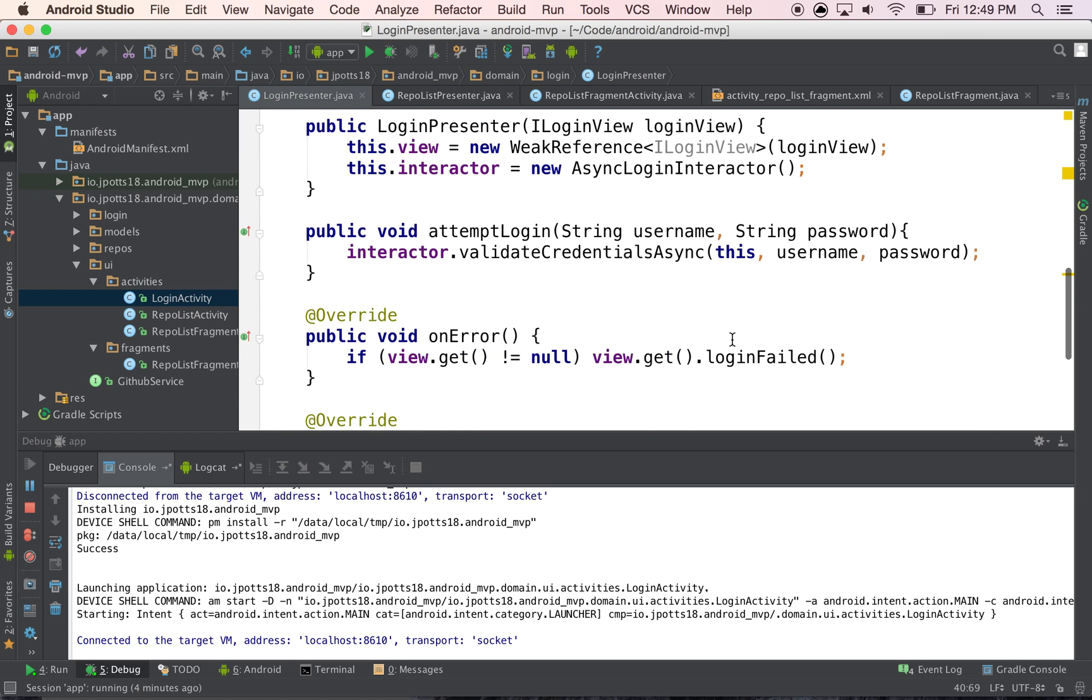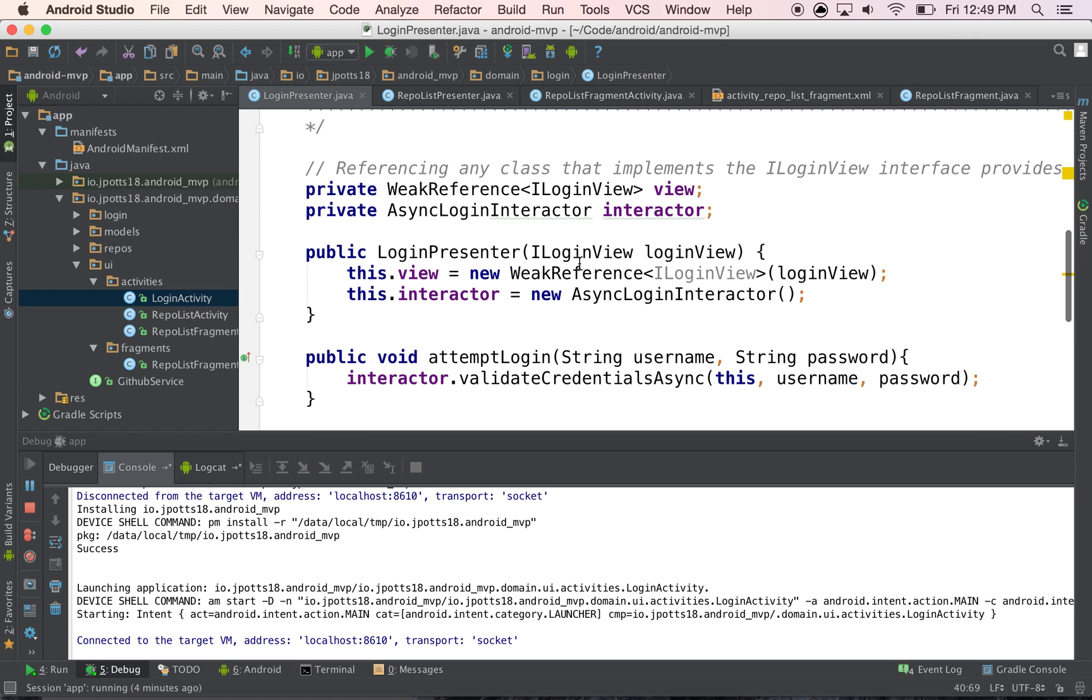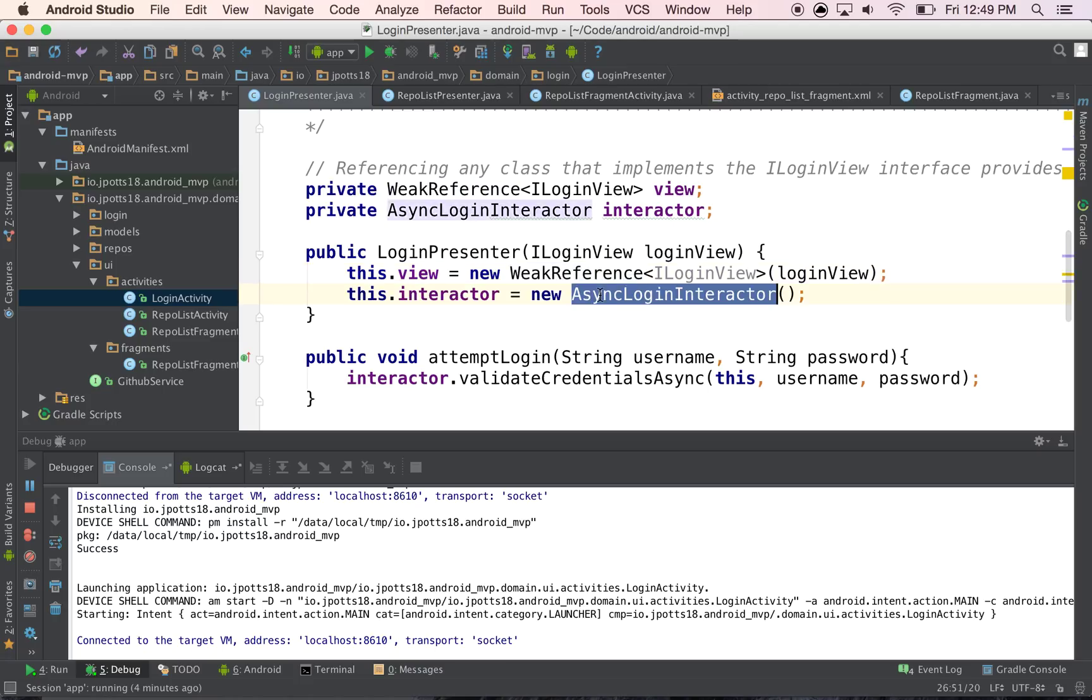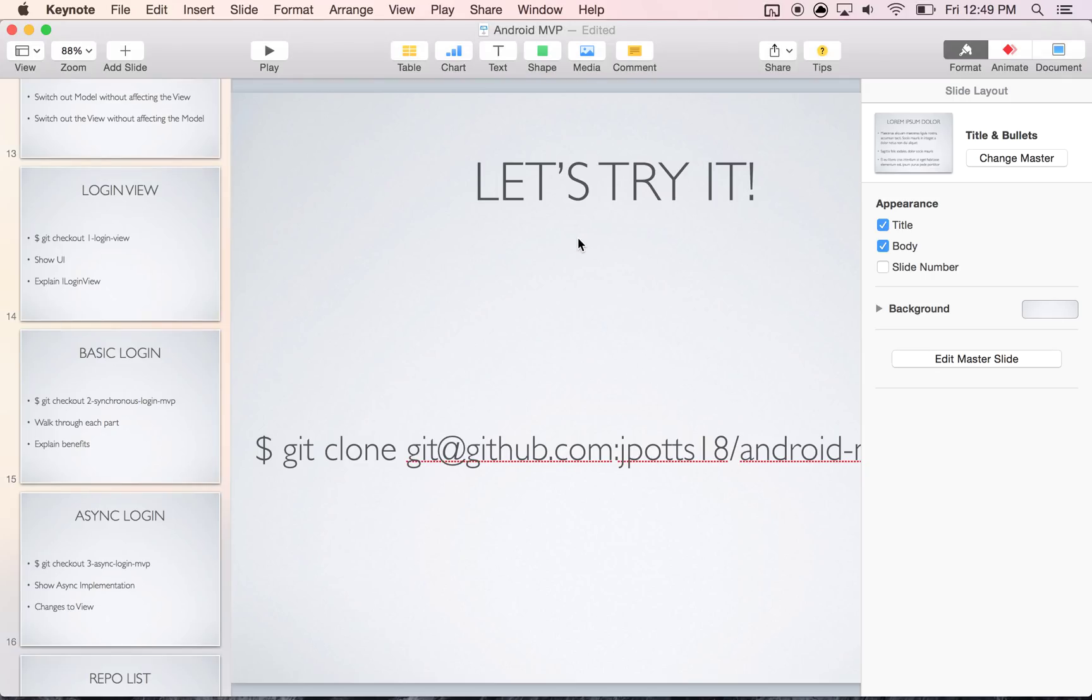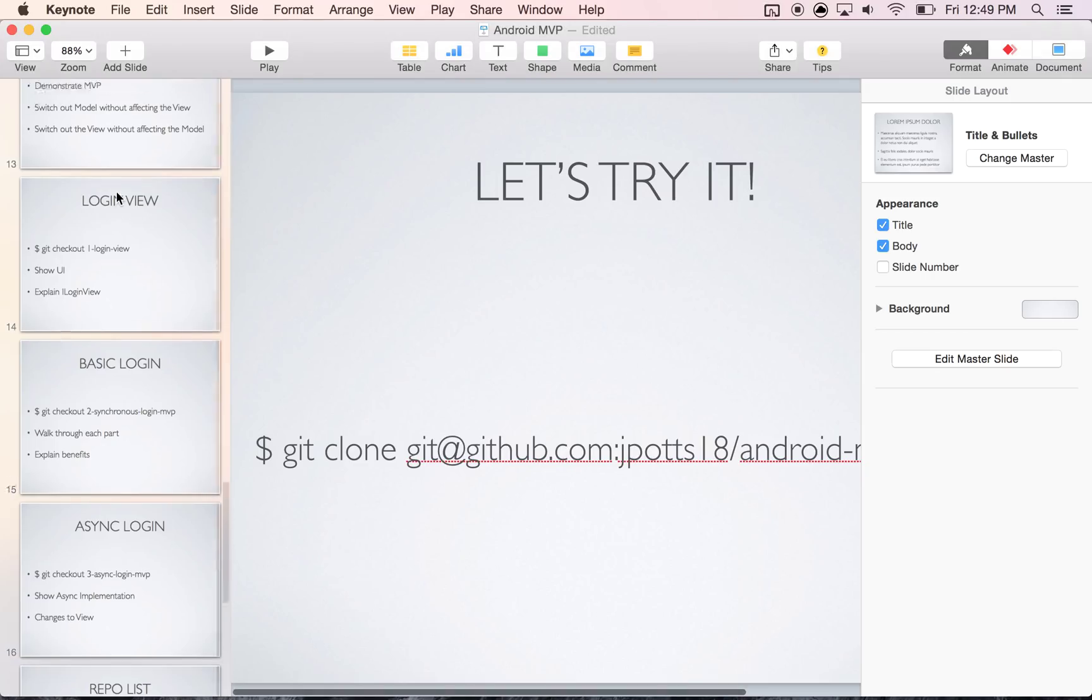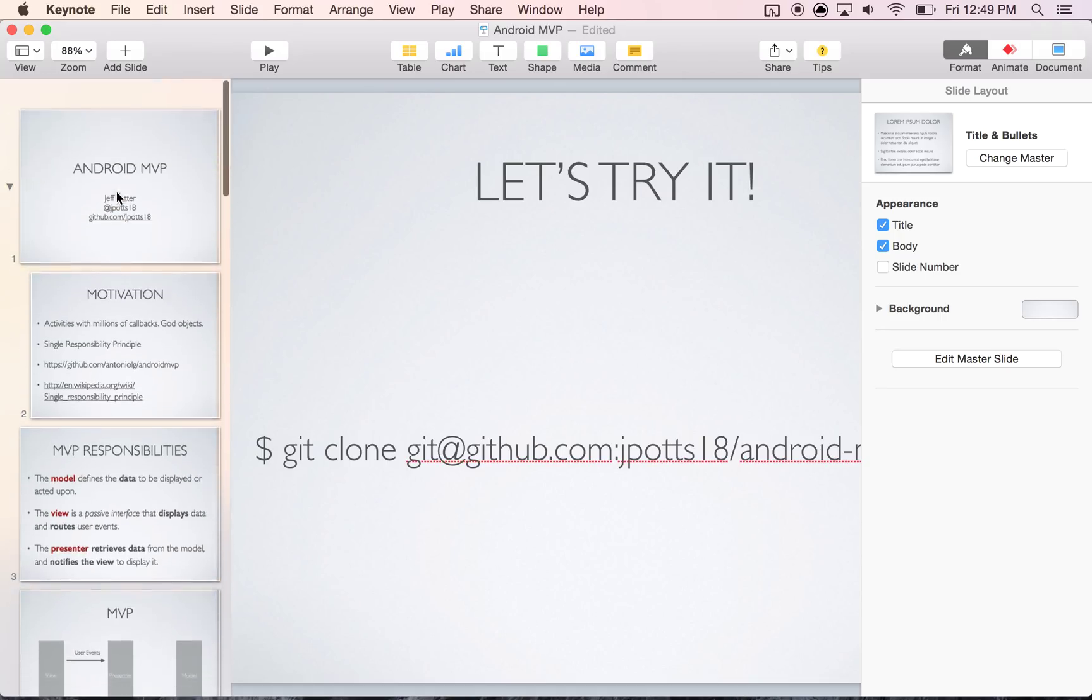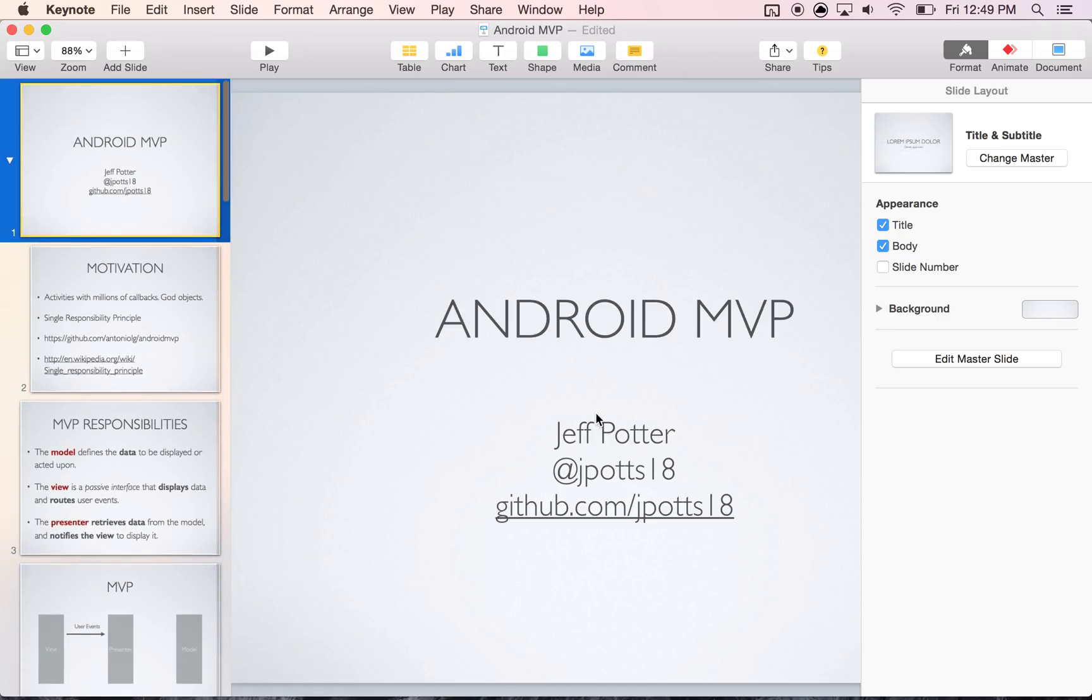So that would be my recommendation, is to use a weak reference for memory concerns. And yeah, thanks a lot for watching. If you have questions, please feel free to reach out to me through the GitHub or through Twitter. Thanks a lot.